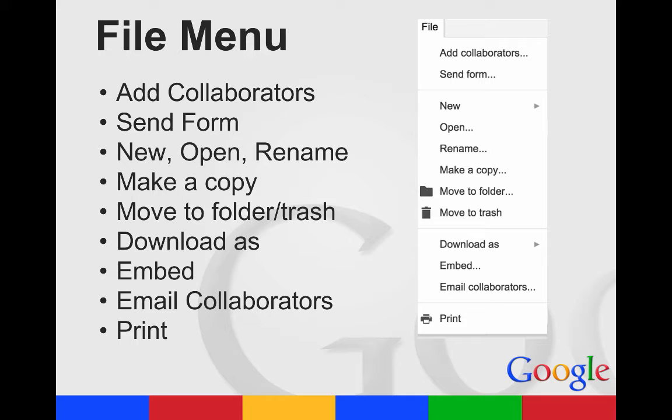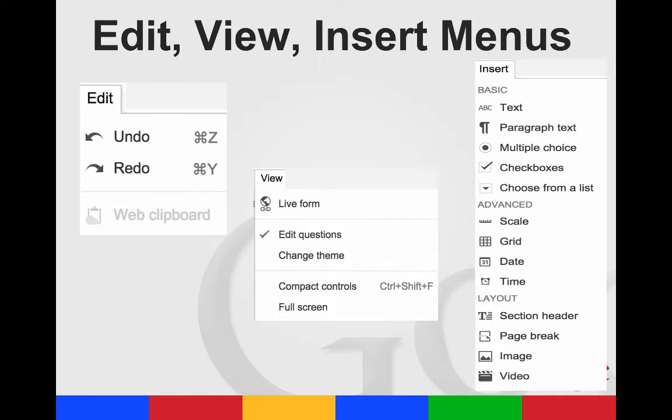You can send the form, open, rename, make a copy, move to folder, move to trash. You can download it as different file types. You can embed it. You can email your collaborators, and you can print the form.